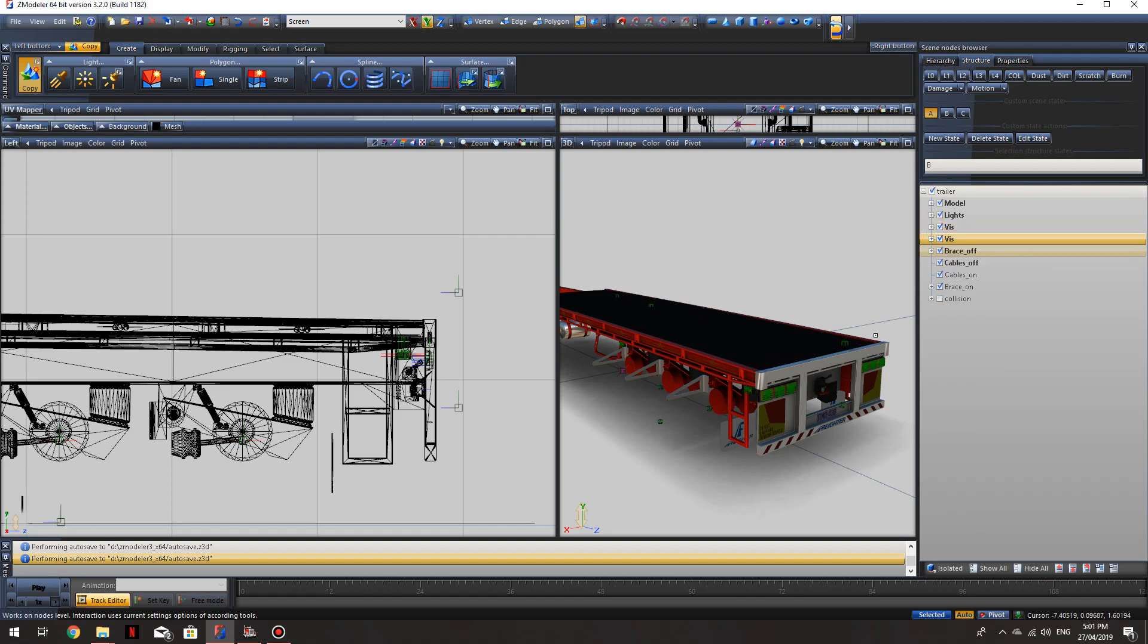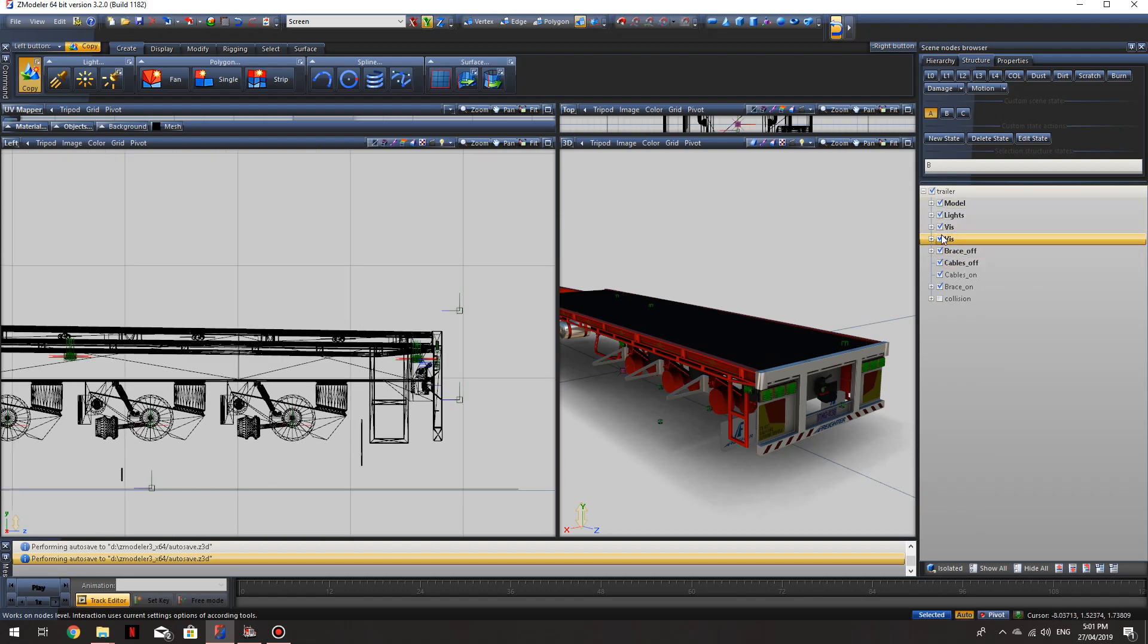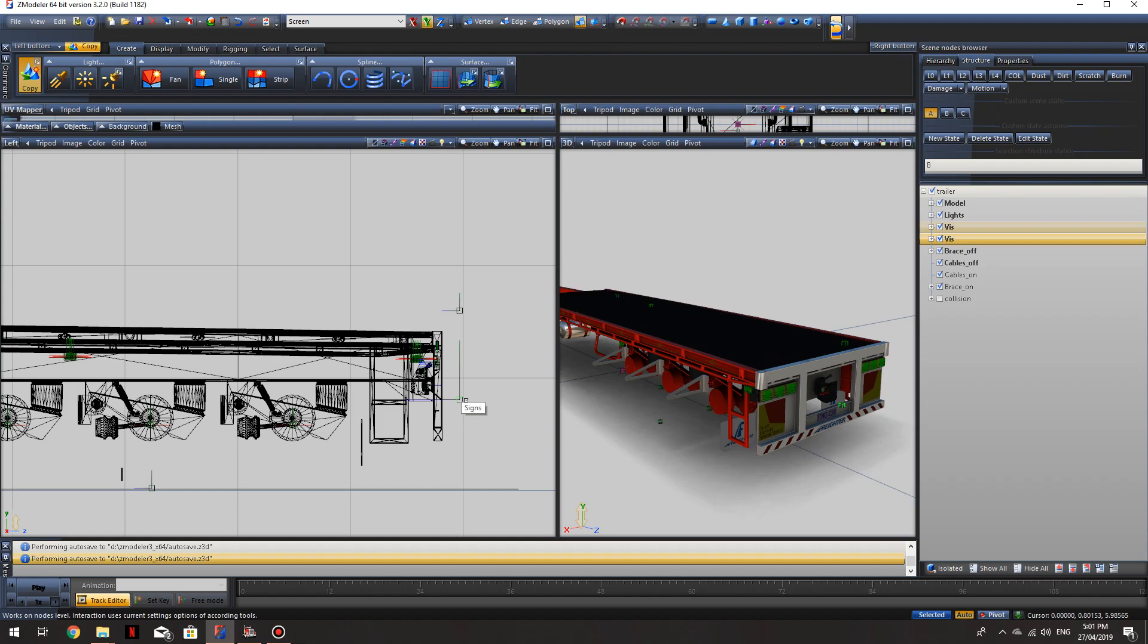If you click through these, click these on and off, you'll see all the accessory nodes disappear. If you hold your mouse over, you can see that's to add the racks to the trailer, signs.